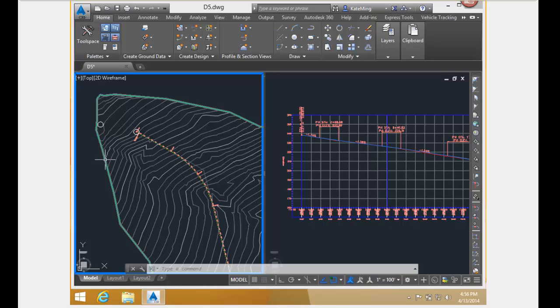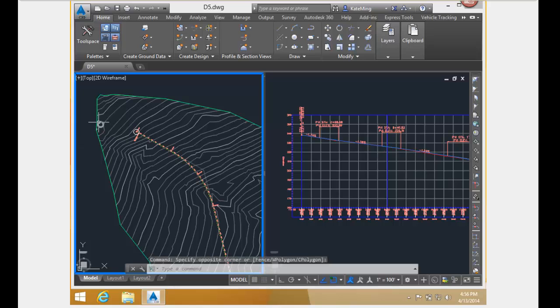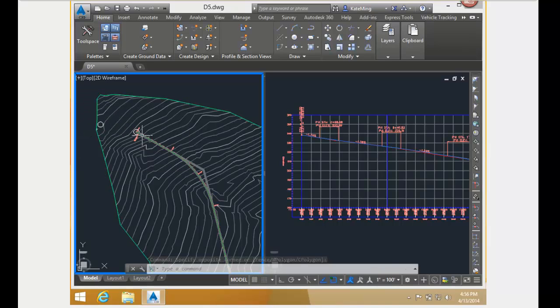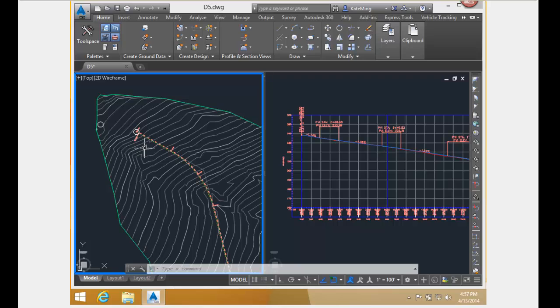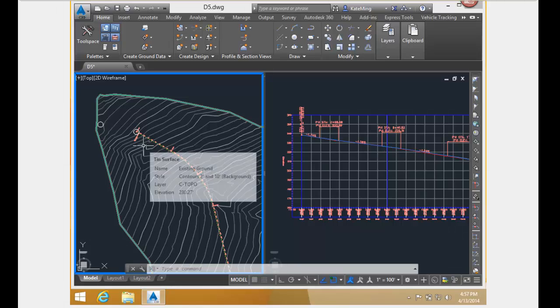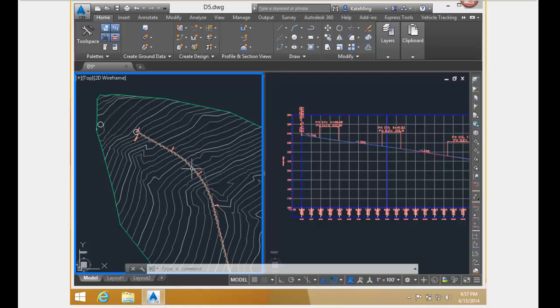In this design scenario, I need to start the alignment over at the center of this circle right here. What I'm going to do is stretch the end of this alignment over here. In doing so, I'm going to increase the length of the first tangent, and I am also going to change the bearing of the first tangent. The length of the curve will also change.